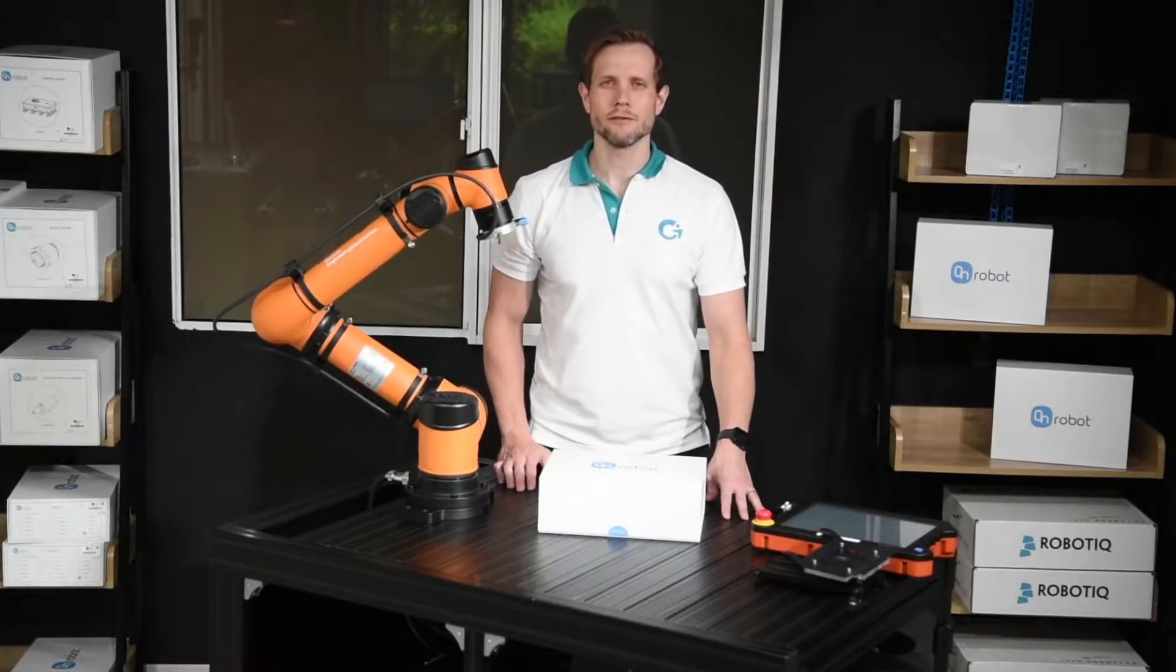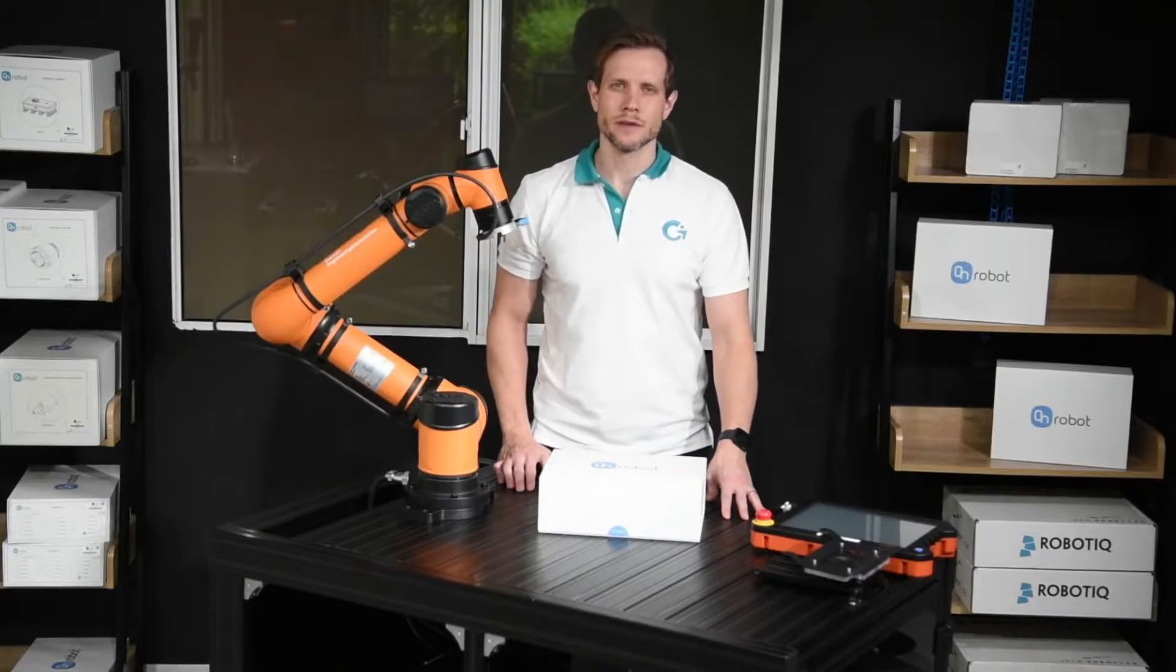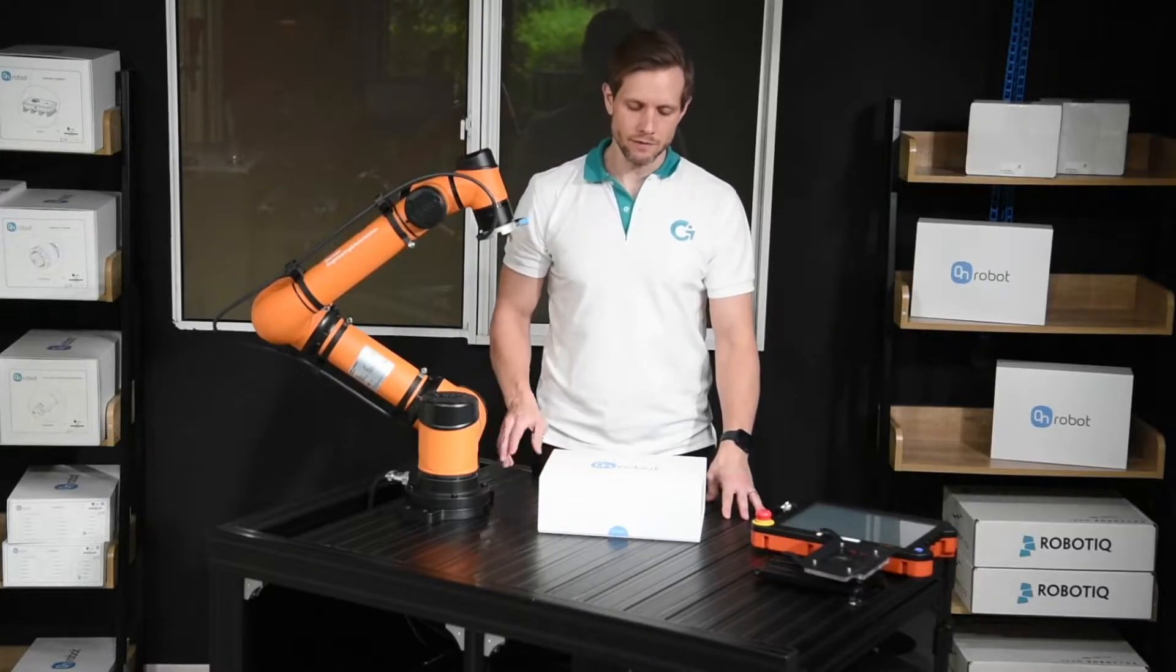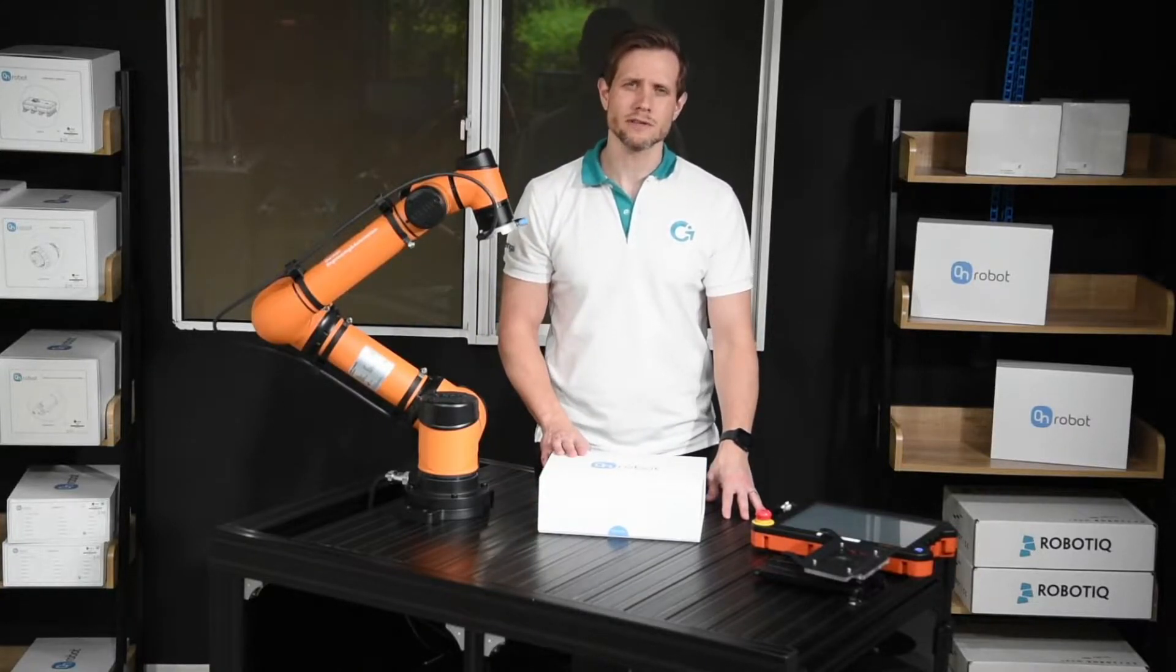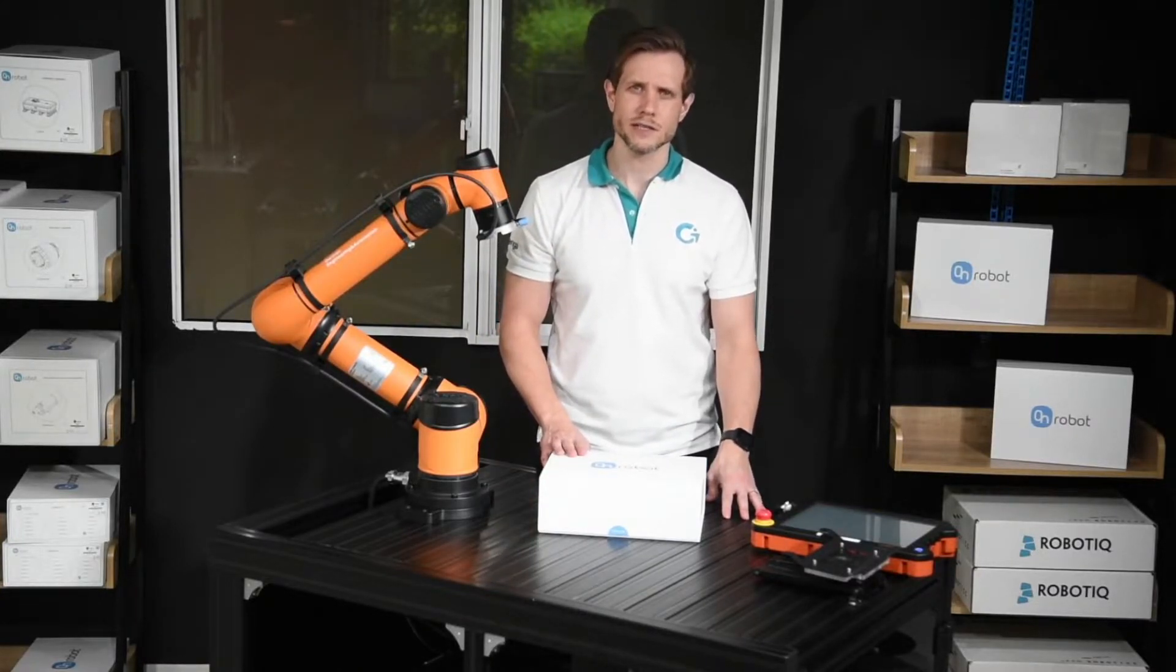Hi, I'm Oliver from Durango. Today we have an unboxing of an OnRobot RG6.